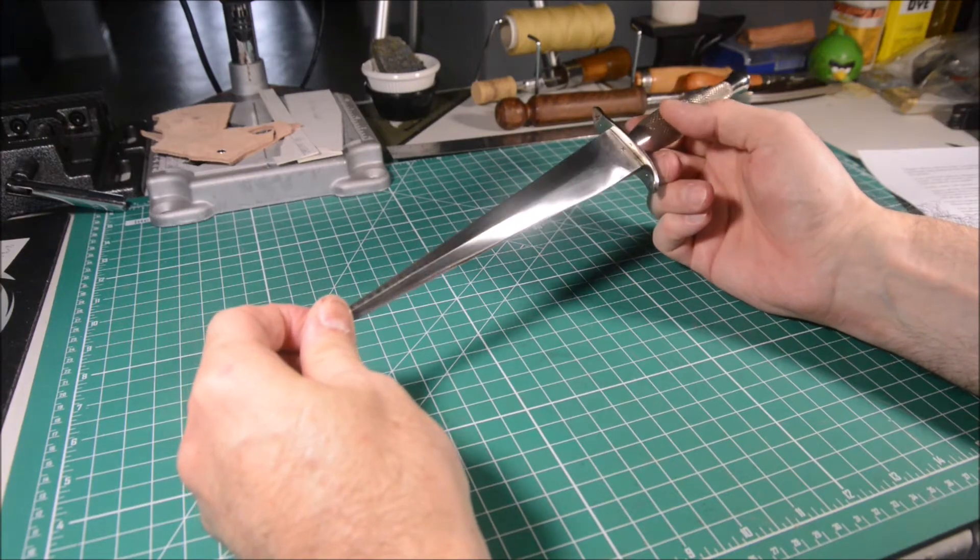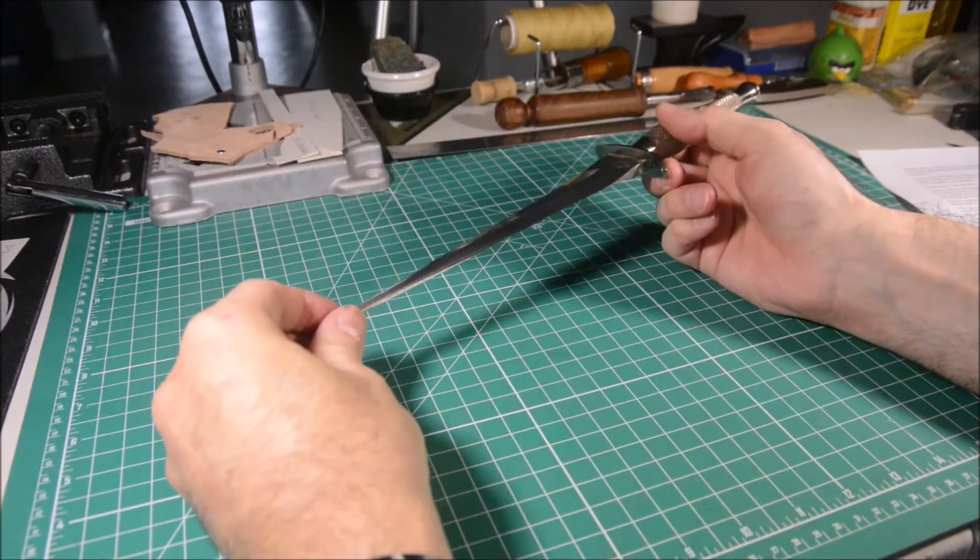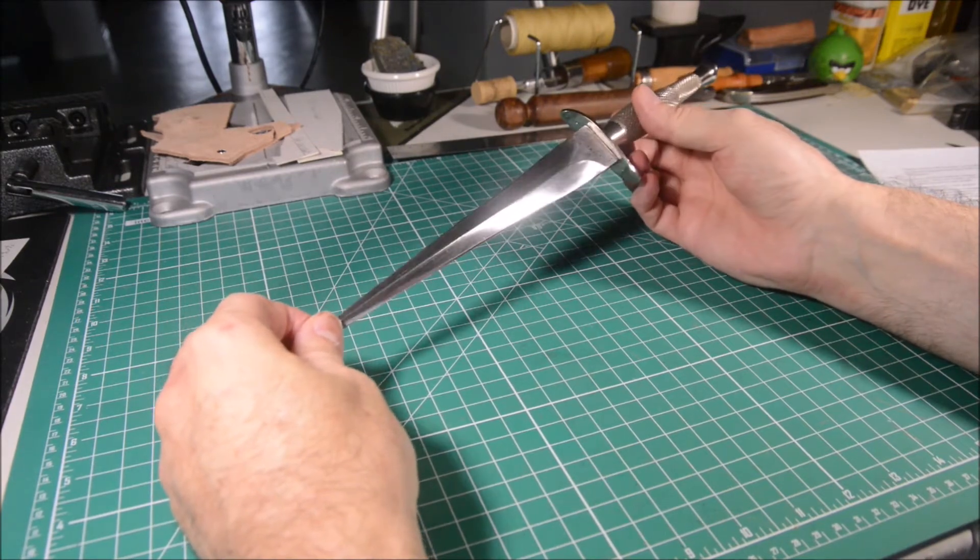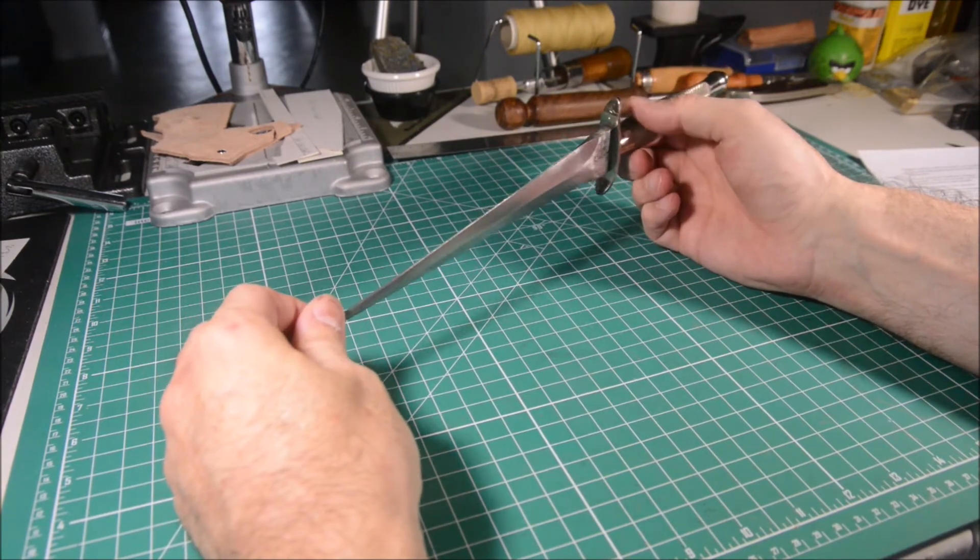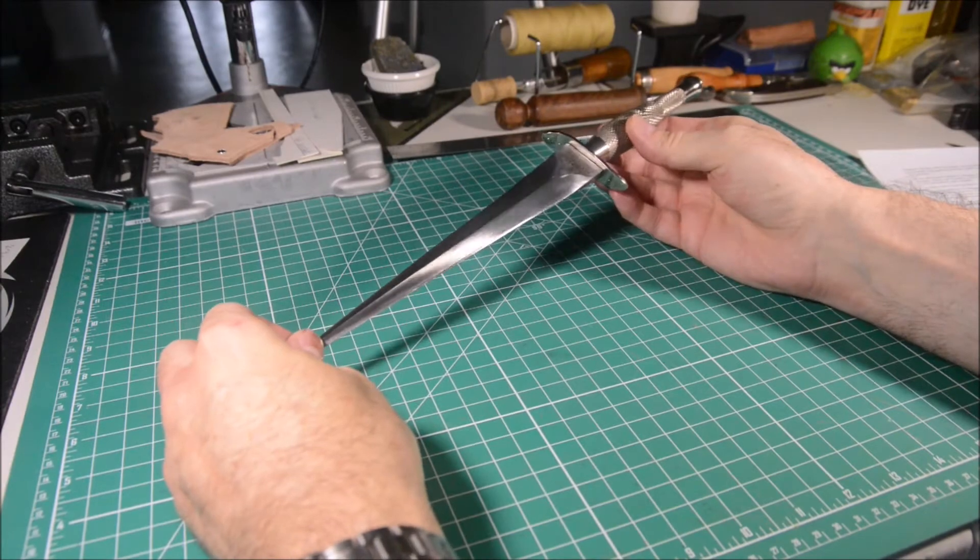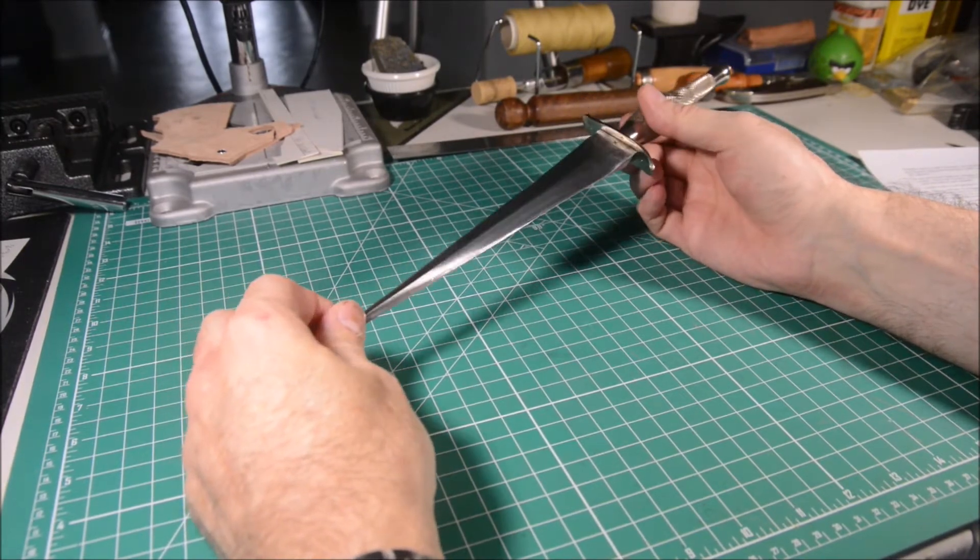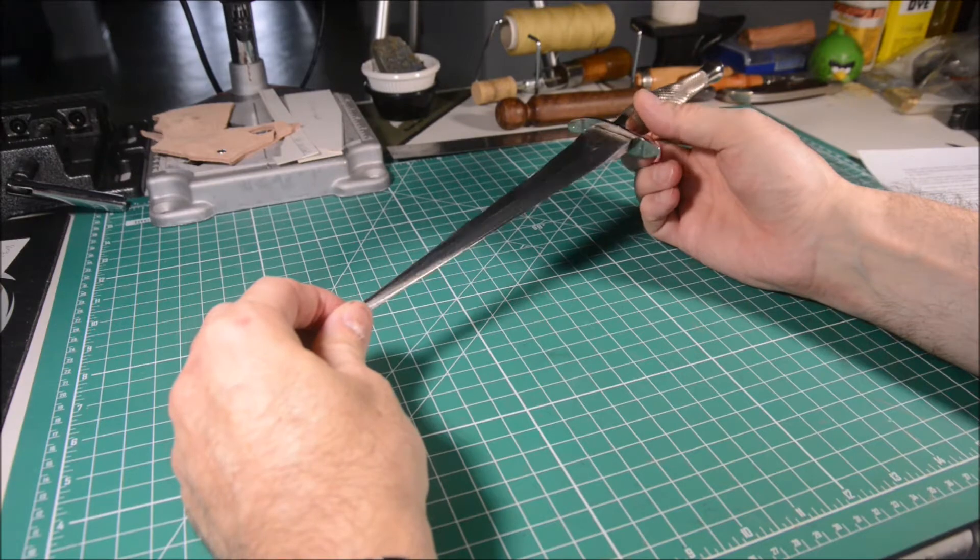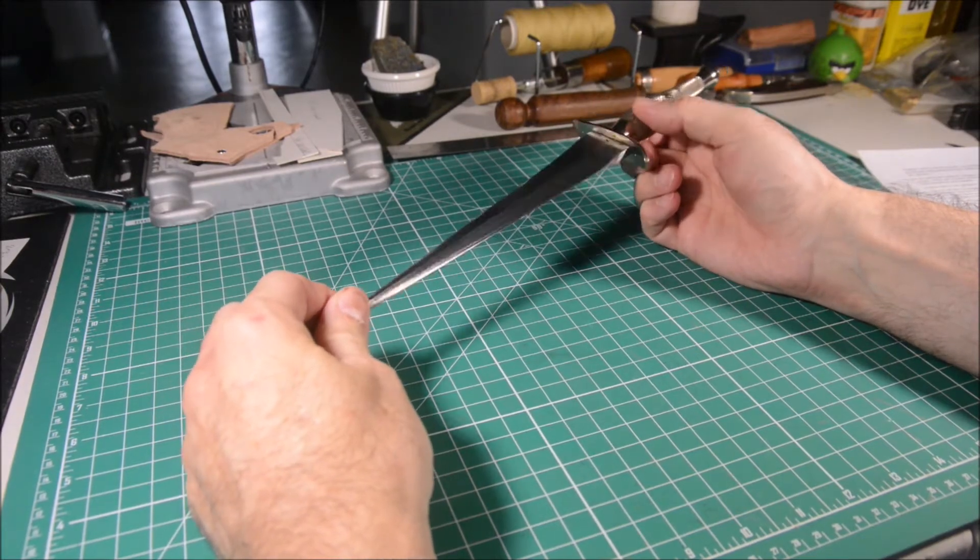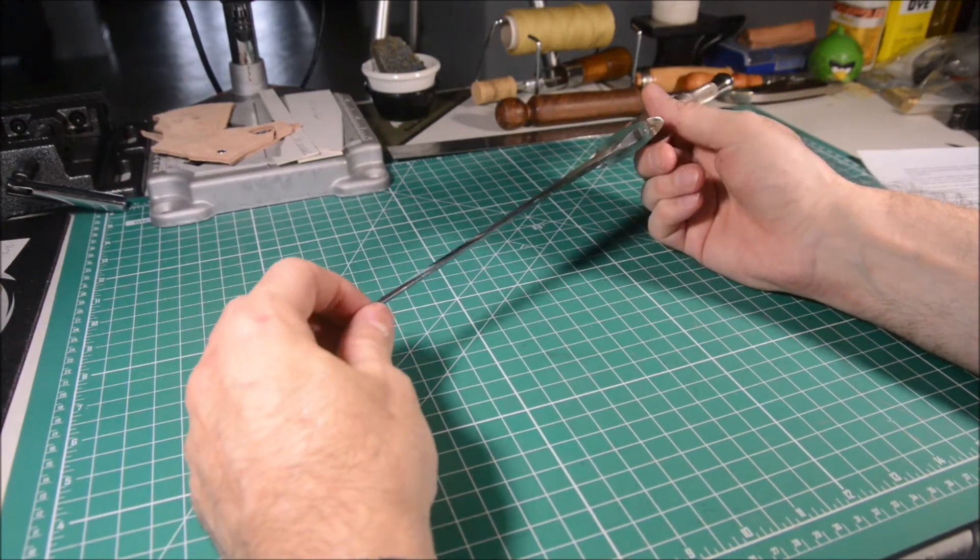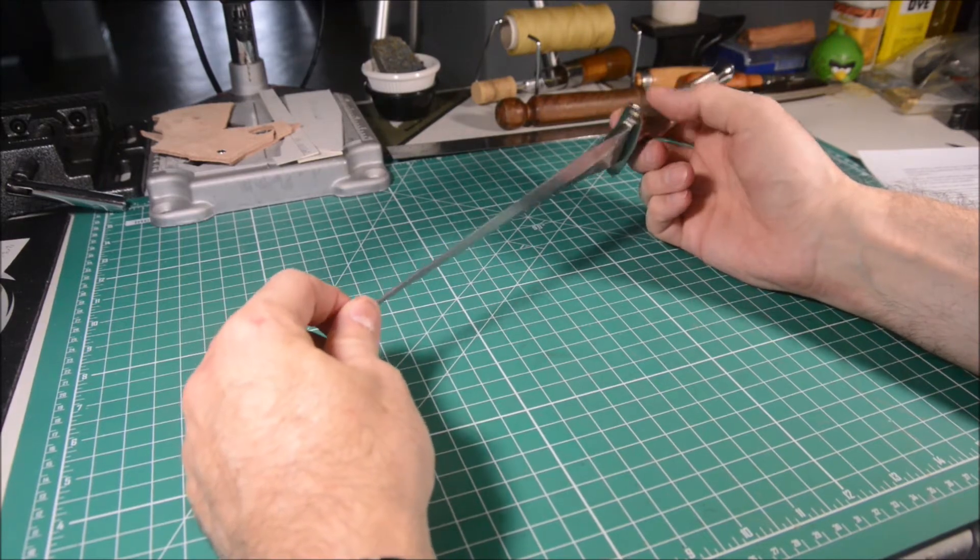Converting bayonets into usable blades is nothing new. Many armies use that because it's cheaper and faster than manufacturing a new knife from scratch, and bayonets are usually made with good steel. If the conversion is made with the proper procedure, the end product is going to be a useful edged weapon ready for combat.